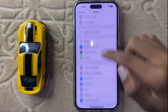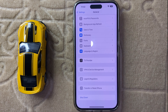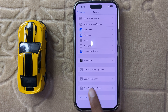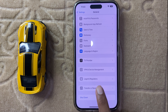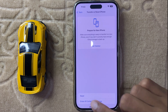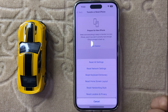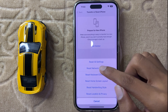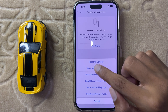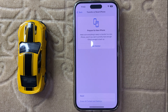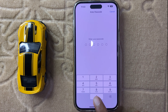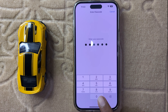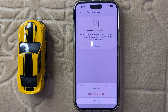Scroll down to the bottom and you will see the option 'Transfer or Reset iPhone.' Click on it, then click on Reset. You will see the option 'Reset Network Settings' — click on it and enter your passcode to reset all your network settings.